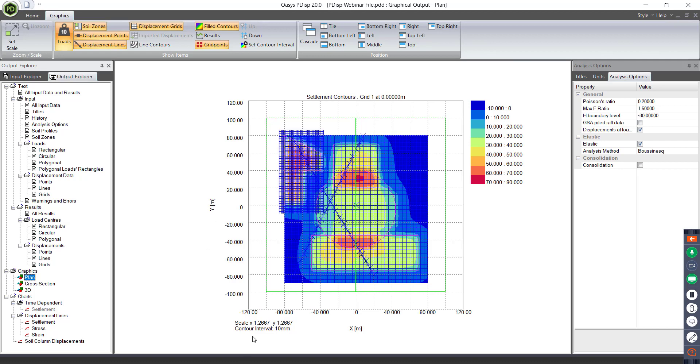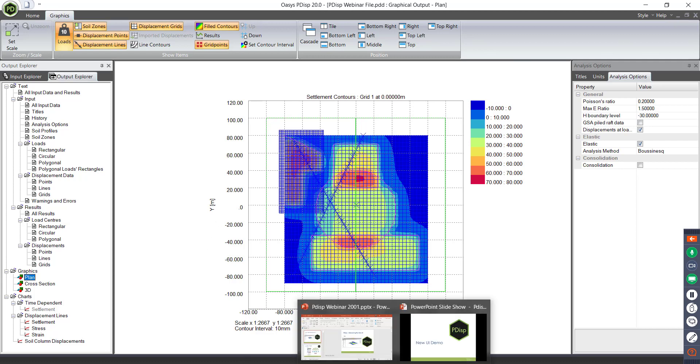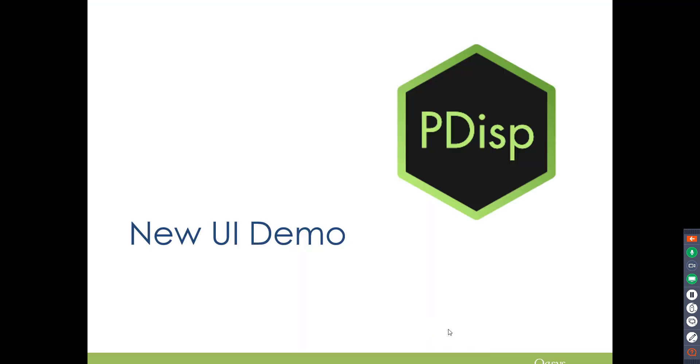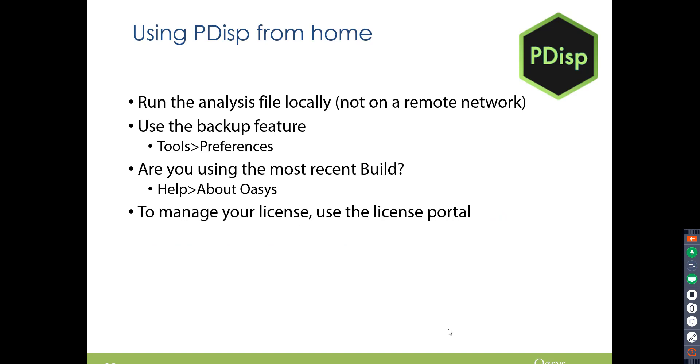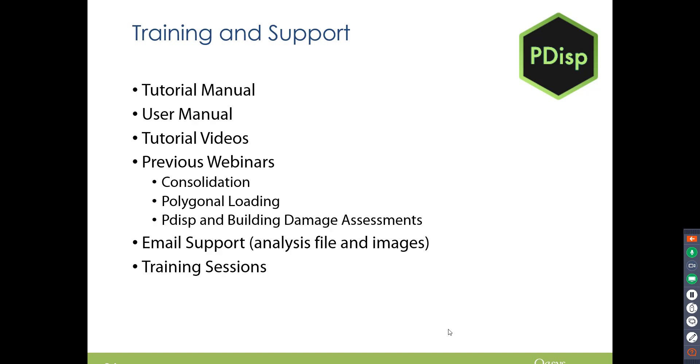So I think I can go back into the presentation now, so I'll do that. So in terms of our current circumstances, I know a lot of you are using PDisp from home. So just a note, to run the analysis file locally, use the backup feature. Just check you're using the most recent build. And if you are using network licences or anything like that, to manage your licence, use the licence portal.